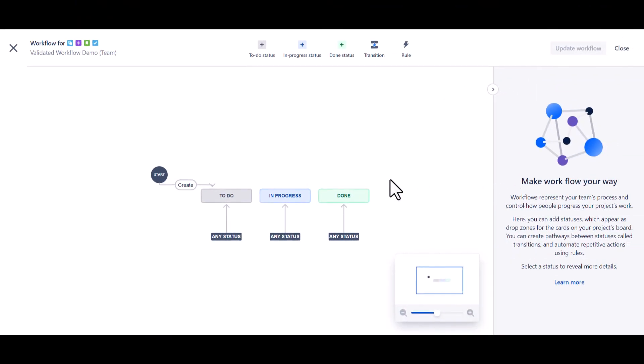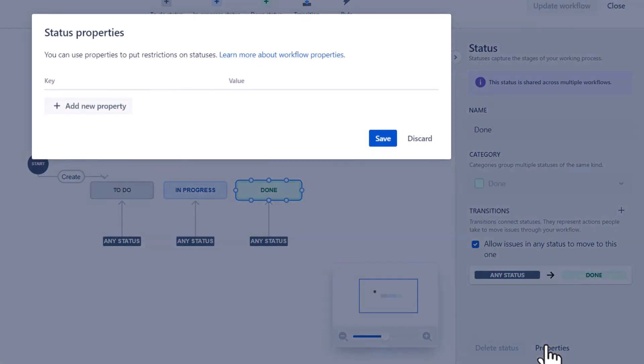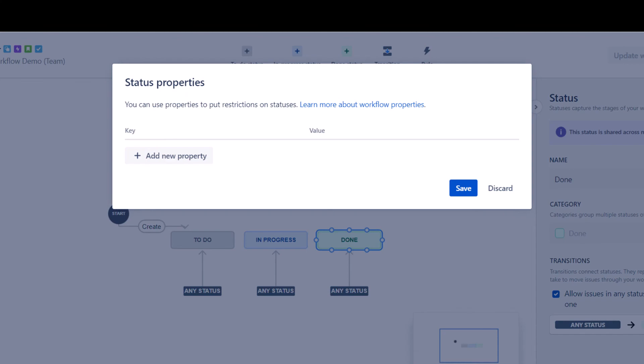Finally, select the status and select Properties. Here, we can add all the same workflow properties we discussed previously.